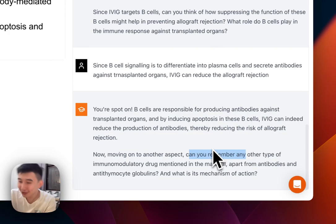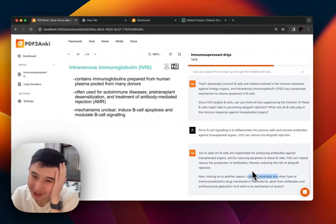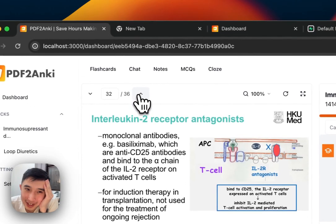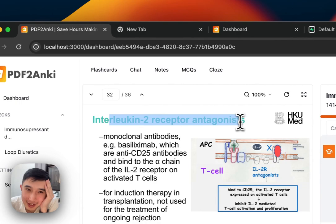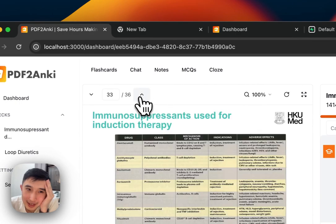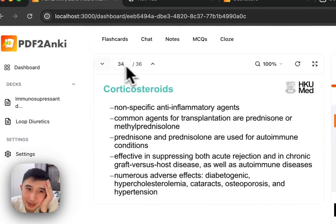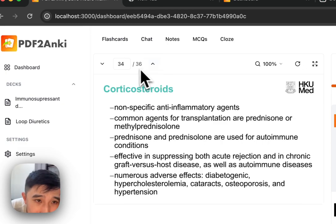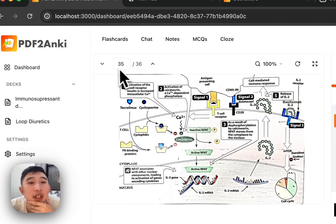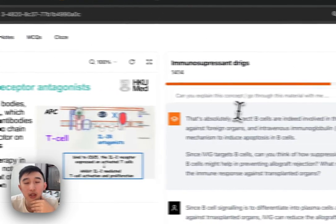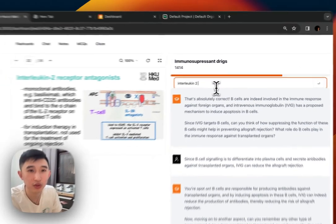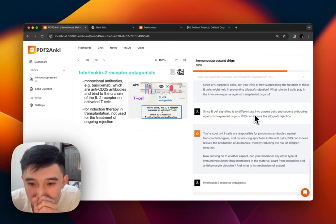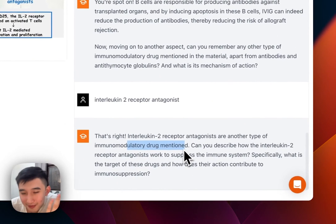I can't remember any other drugs, but that's so cool — it actually switched the topic to move on. Other types: interleukin-2 receptor antagonists and corticosteroids. What are these? Corticosteroids are anti-inflammatory, right? Interleukin-2 receptor antagonists — very, very cool.